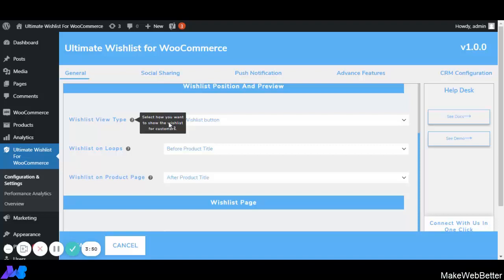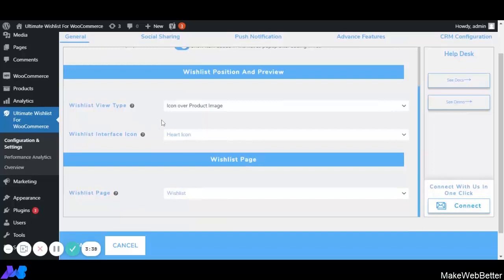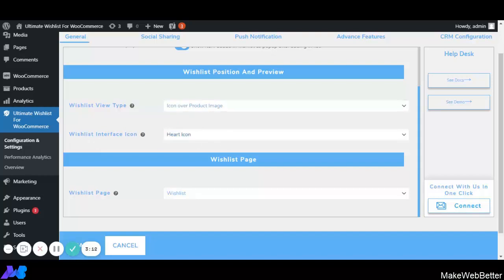Next is Wishlist Position and Preview. The first option is Wishlist View Type, which has two options: Icon Over Product Page and Add to Wishlist Button. If we select Icon Over Product Image, we can choose the wishlist interface icon — for example, a heart icon or a cart icon. If the heart icon is selected, it will appear on the product image, and when the customer clicks it, the product is added to their wishlist.